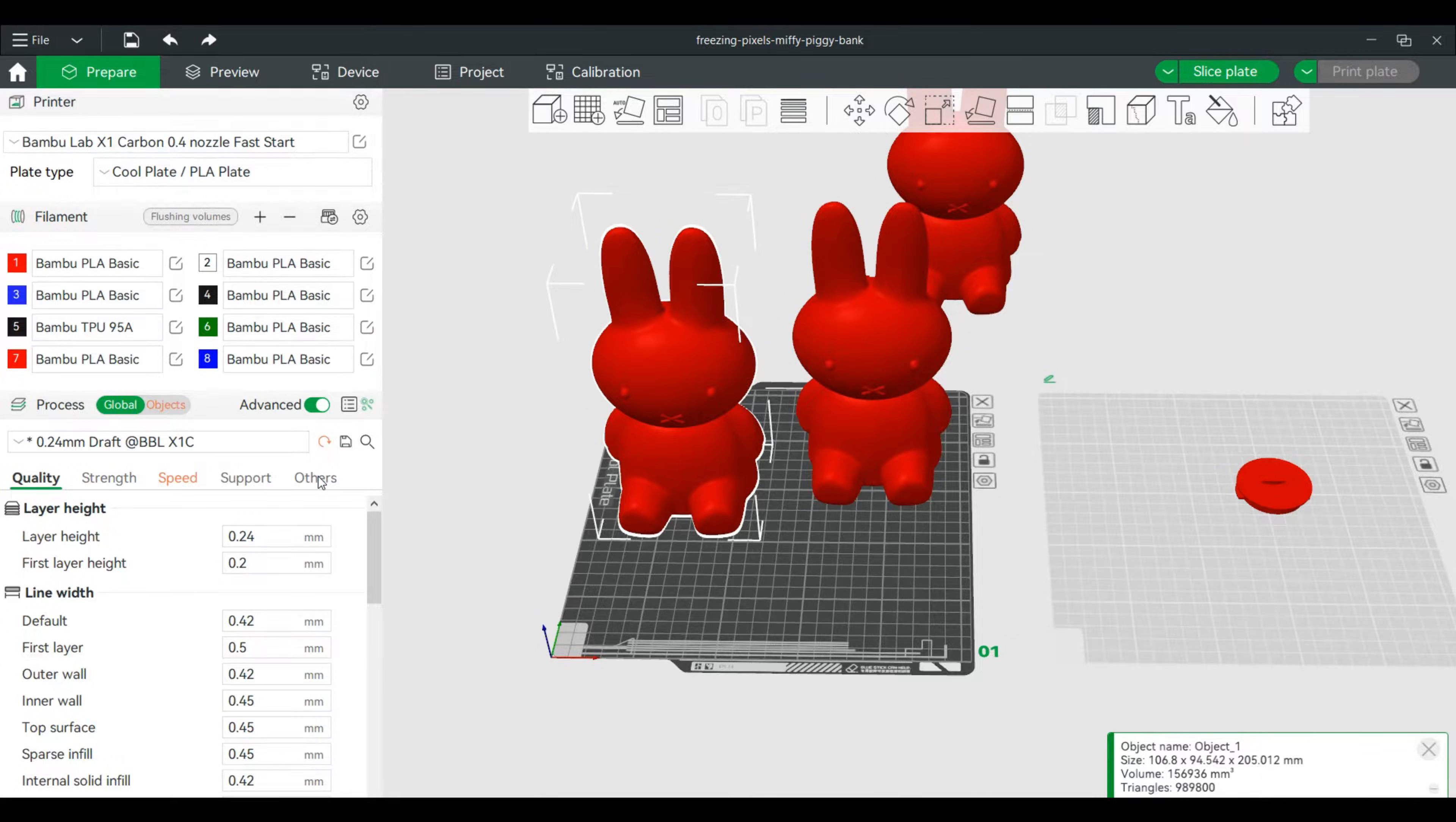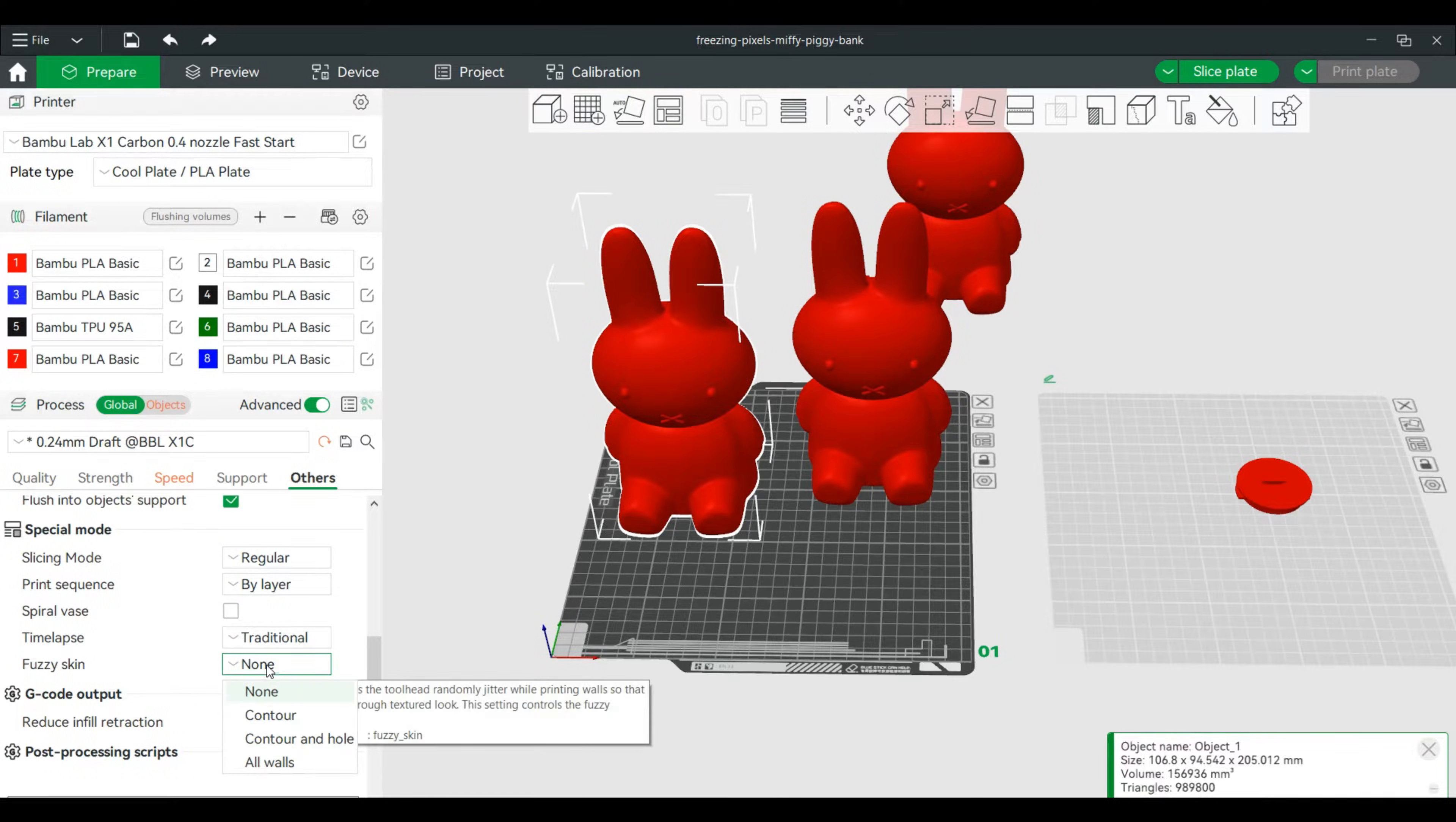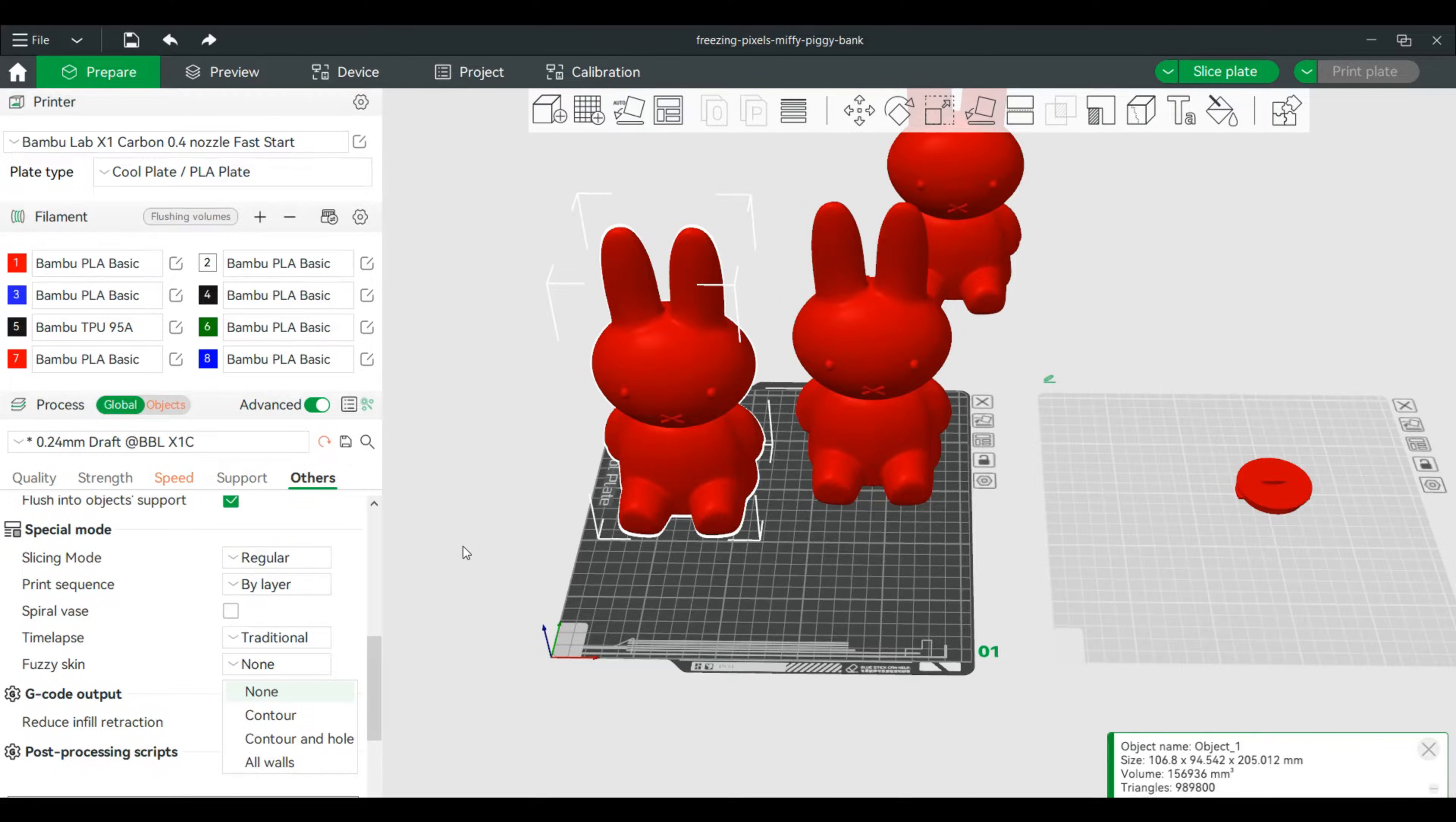All right, so fuzzy skin. We're going to go to Others, and down at the bottom you'll have fuzzy skin. You have a few different options. Contour typically goes for the outer walls. Contours and holes usually will do the inner walls. And then all walls tends to do everything in case the contours and holes don't.